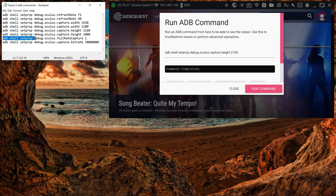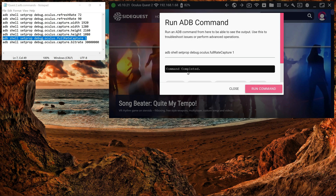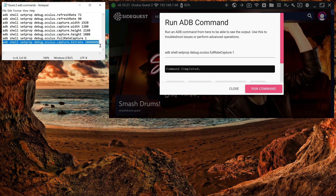Another command you want is Full Rate Capture. This changes it from 30 frames per second — the standard — to 60 or 72 frames per second. The final command increases the bit rate of the recording, which gives you much clearer recordings.